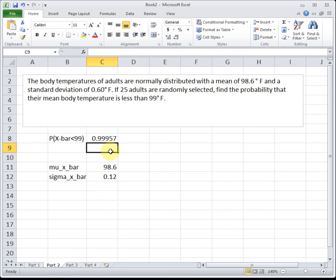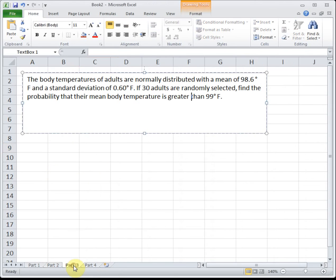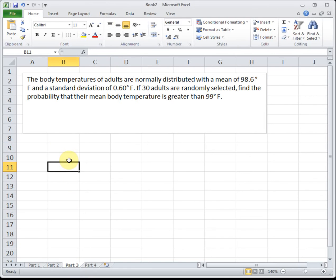That's because if you have a group of people, you expect some people with a higher temperature and some with a lower temperature. It would be really strange to pick a group that all run hot — you'd expect the hot people to balance out the cooler people, bringing you closer to the average. Another example: the body temperatures of adults are normally distributed with a mean of 98.6 and a standard deviation of 0.6 degrees Fahrenheit. If 30 adults are randomly selected, find the probability that their mean body temperature is greater than 99 degrees Fahrenheit.